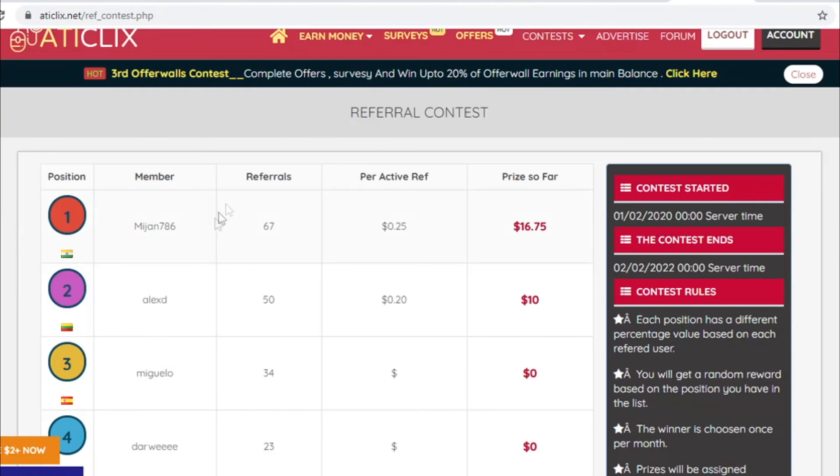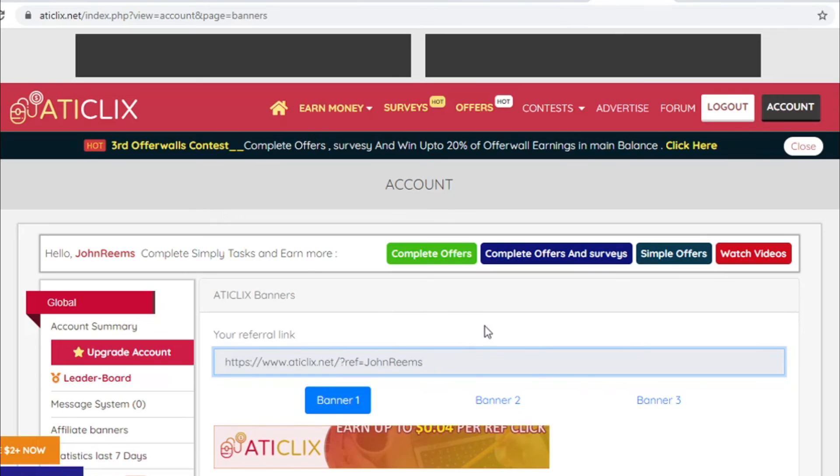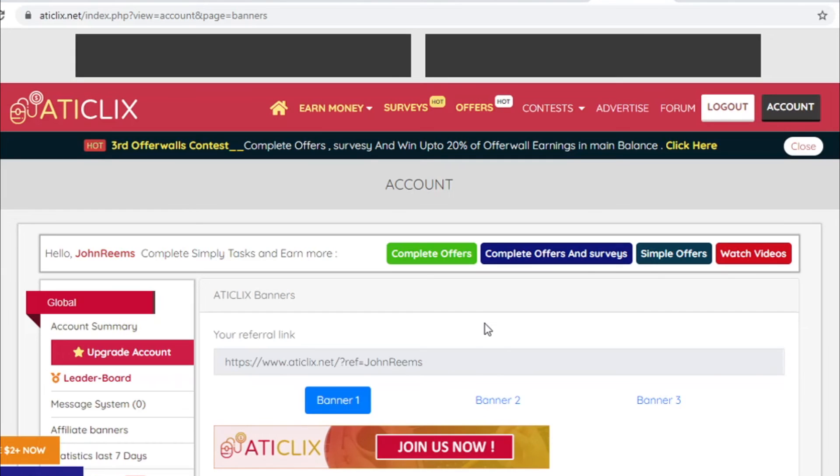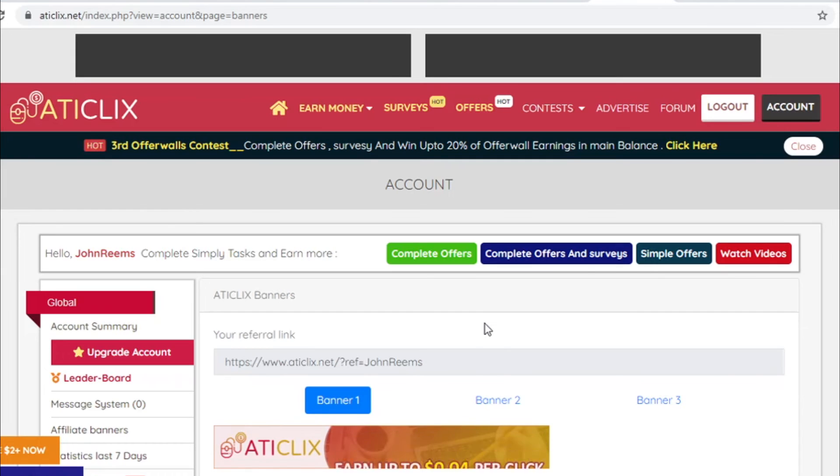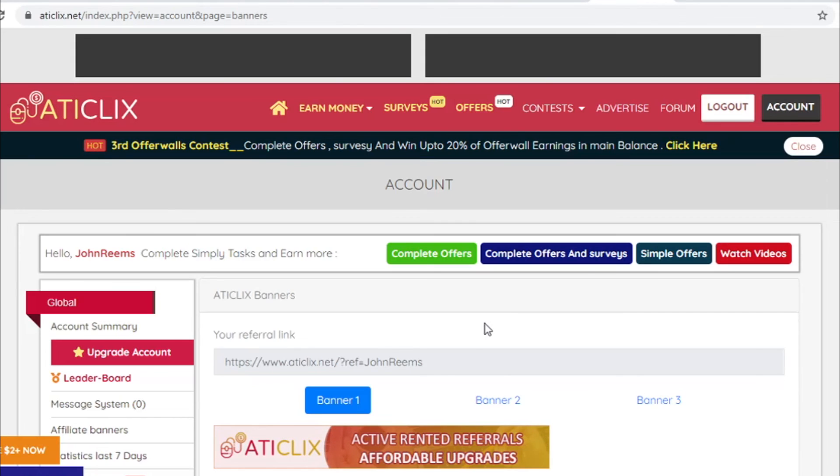And you can collect your referrals just by sharing your referral link with maybe friends, maybe family, whoever you think needs money. You can maybe go to different Facebook groups about making money online and the more people you refer to the website, the more people click on your referral link, the more money you will be able to make.